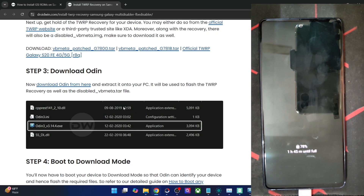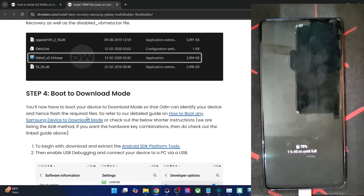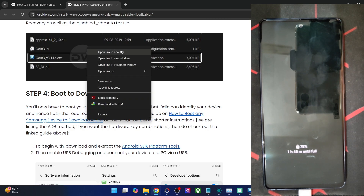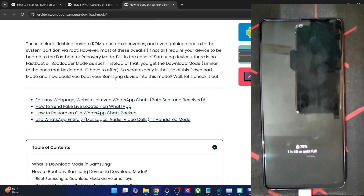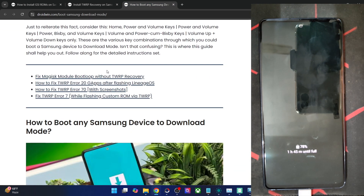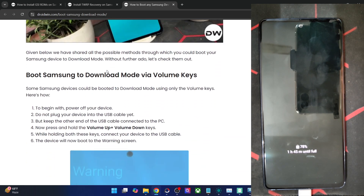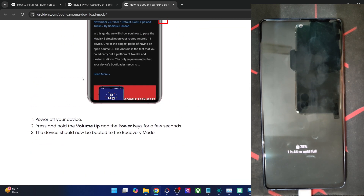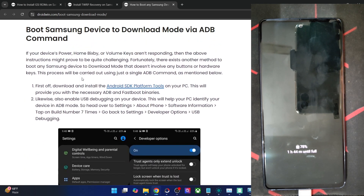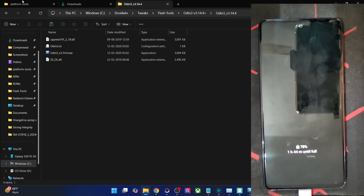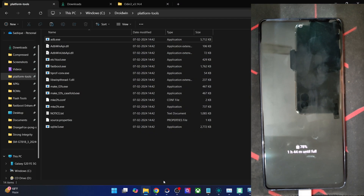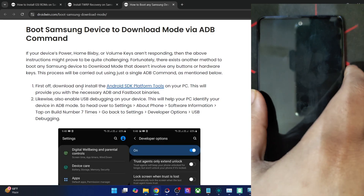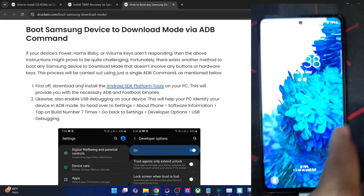Now boot your phone to download mode. I'll use the easiest and universally applicable method — the ADB command. To use ADB, you need to enable developer options and USB debugging on your phone. Download the Android SDK platform tools, extract them anywhere on your PC. These are the platform tools files. Once done, enable USB debugging and OEM unlocking.